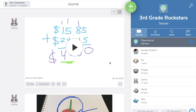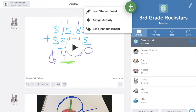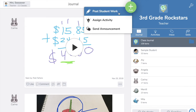As a teacher, you can post students' work to their journal. Let's take a peek. Tap the green add button and choose post student work.